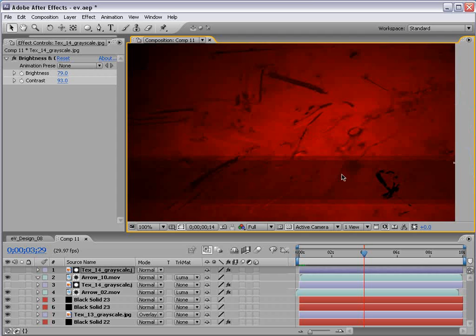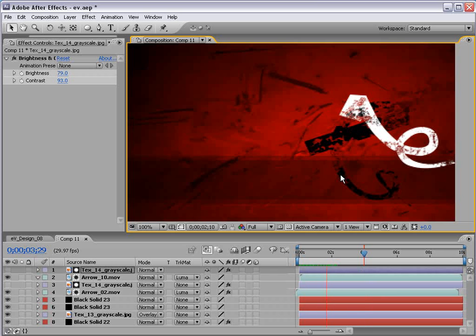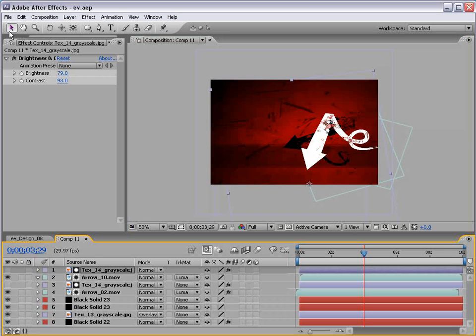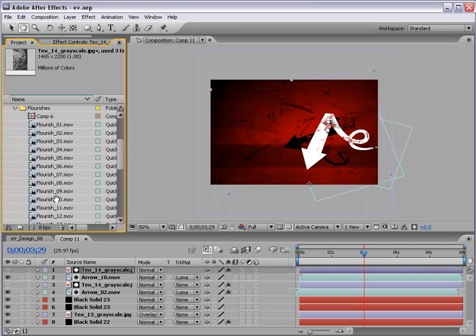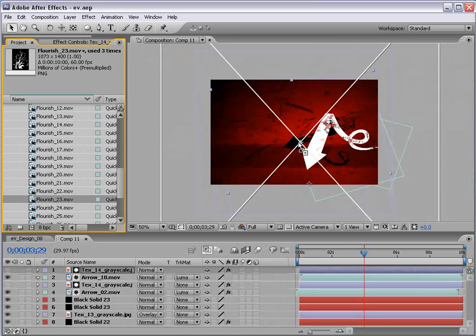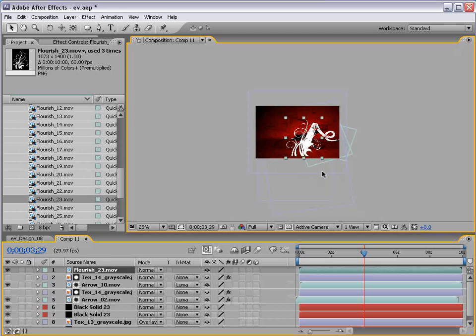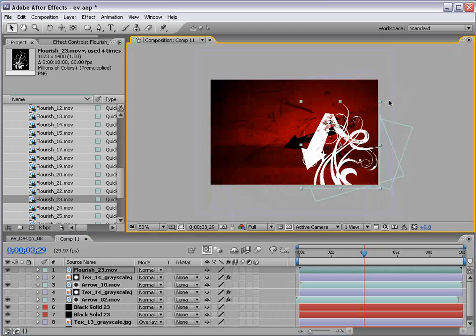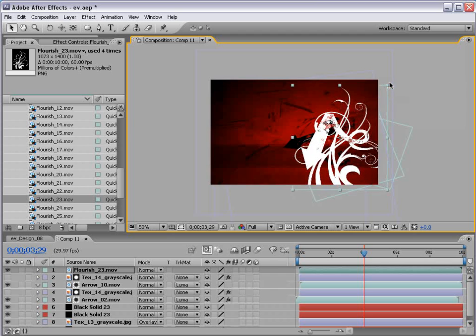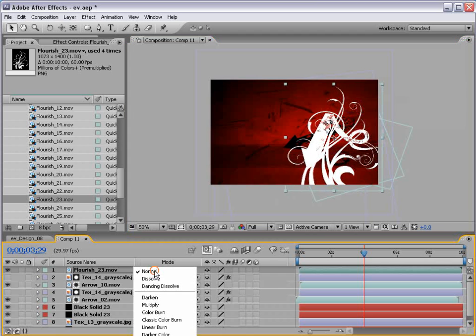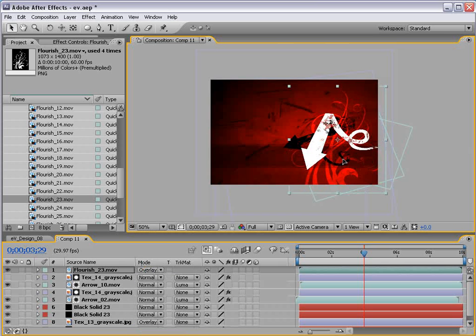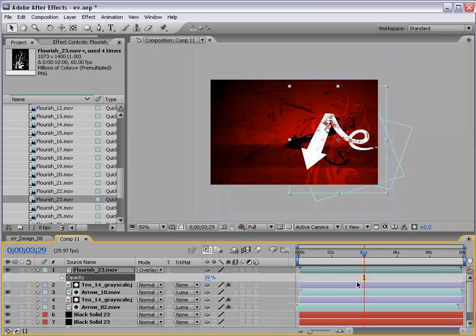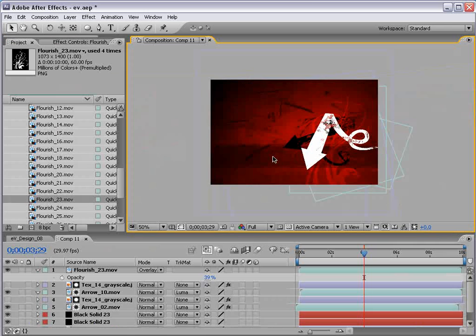So right away, we create a very grungy look. And it looks very cool. Now, the other thing I did in the original design is I went into the project, flourishes, and took a flourish element, number 23, and just brought it out and scaled it down. Basically, I just wanted to add some more detail into the background. So I just scale it up and change it to overlay just so that it blends. And then you can even drop the opacity. It's just a subtle effect that you want to go after.